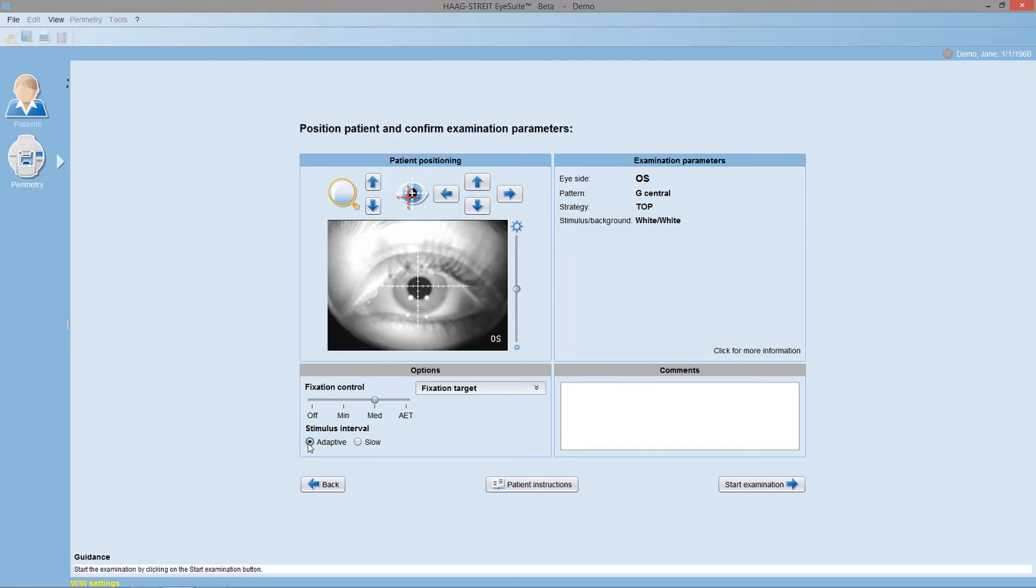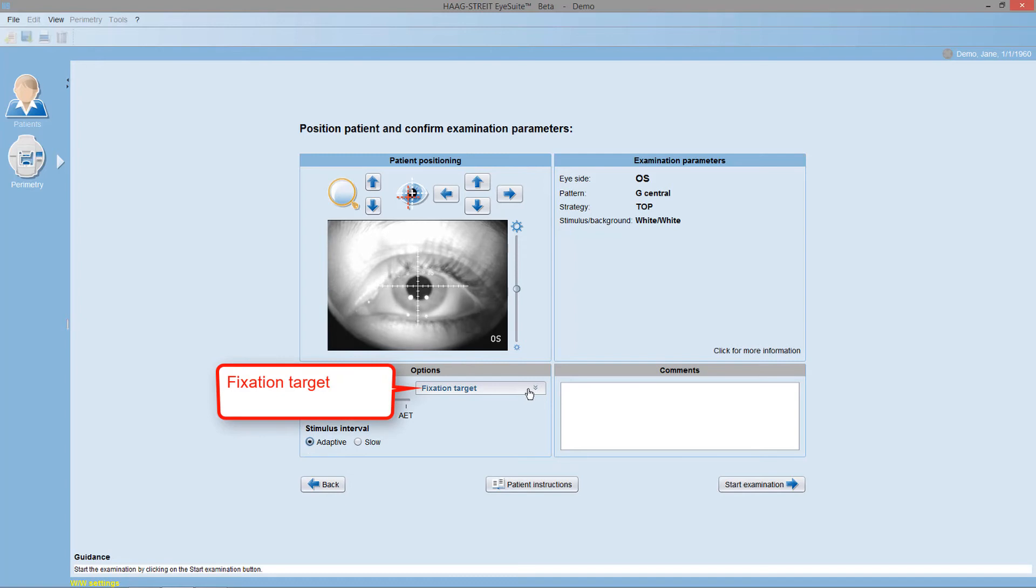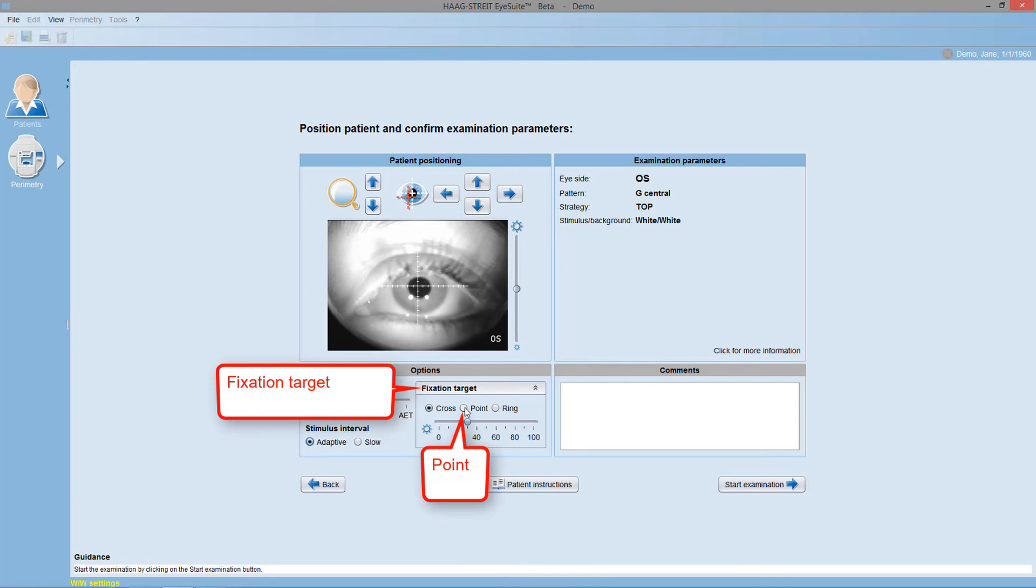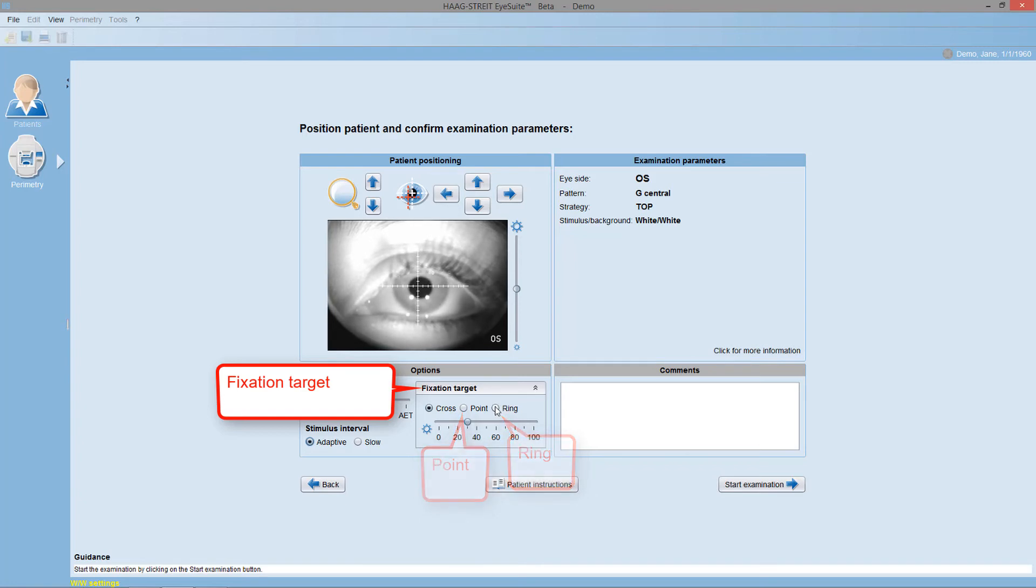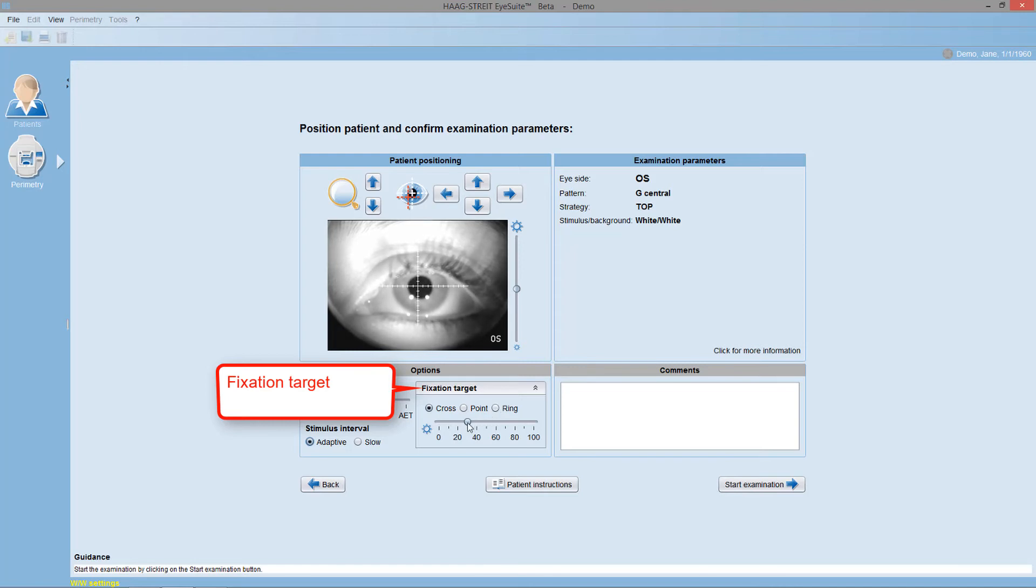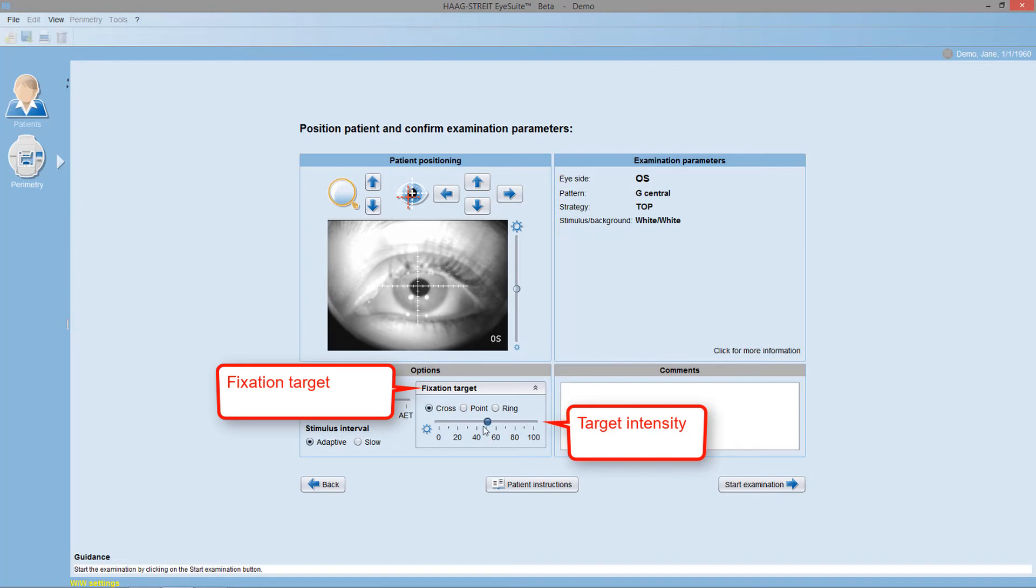For patients having trouble seeing the fixation target, you may also alter the fixation target to a central point or to a larger ring target, which is helpful for people with peripheral defects who don't see the other two targets. For those patients, you may also increase the fixation target intensity so they are able to see the fixation target clearly.